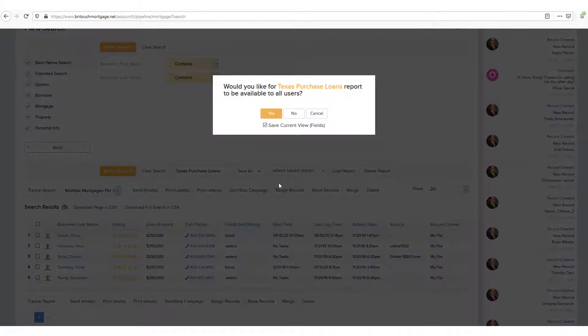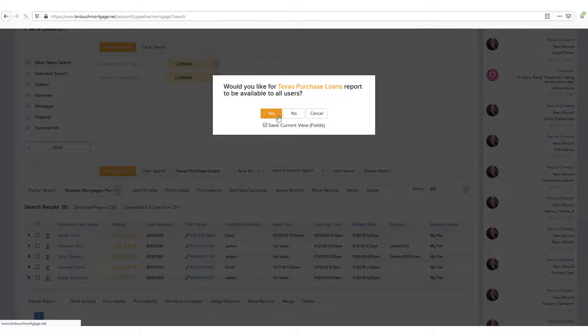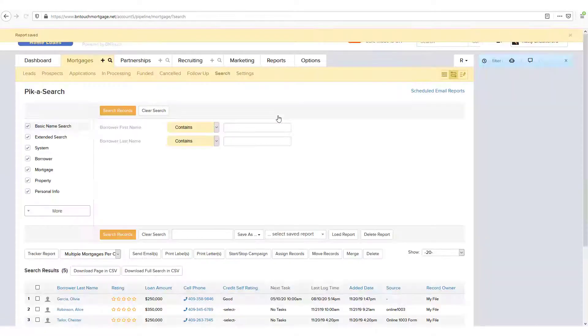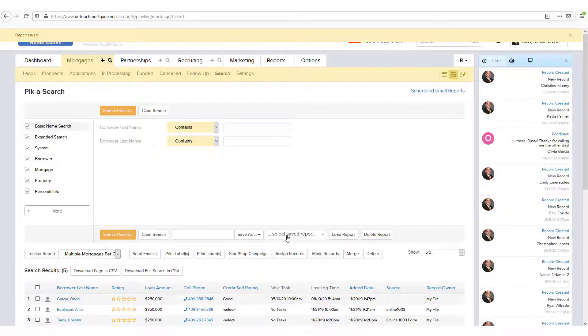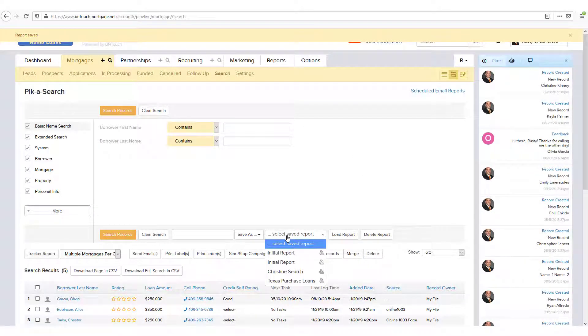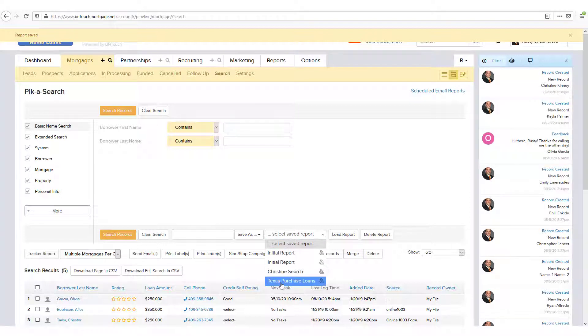Once saved, you can quickly bring up the same search filters by finding it in the Select Saved Report menu and clicking Load Report.